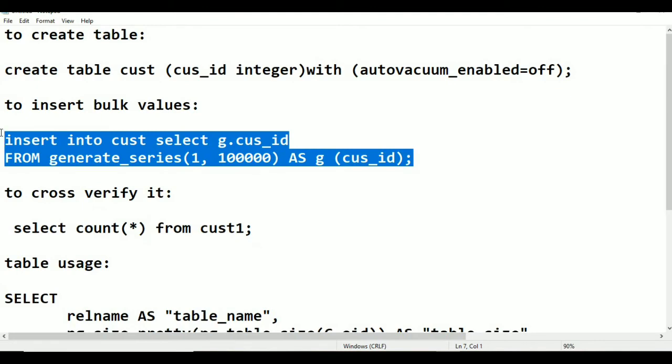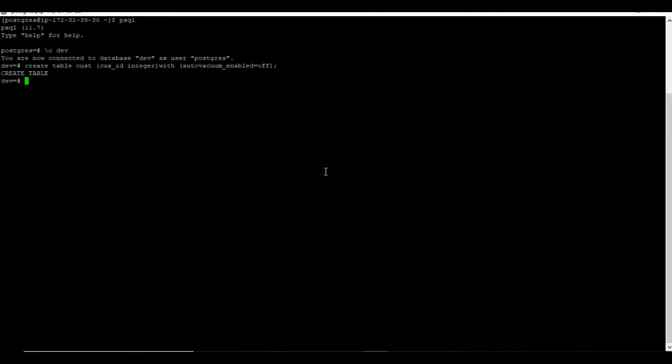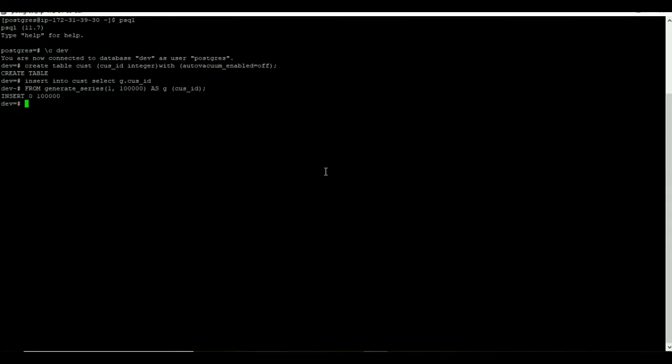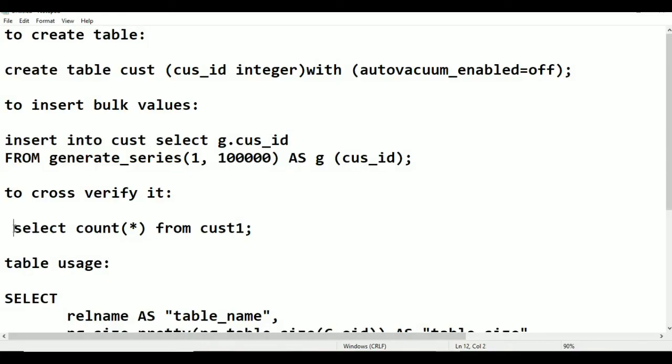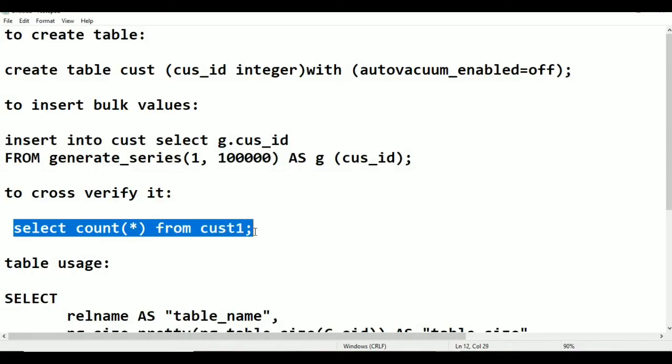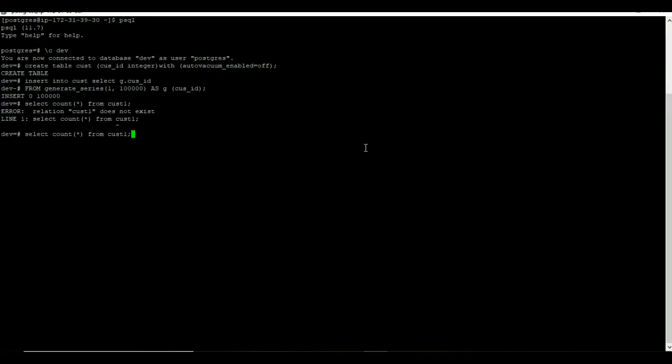Once I have created, I am going to insert some values on my table by using generate_series. Once I have inserted, I am going to verify by using count of the table name. If you see, whatever the values have been inserted, those results would be displayed over here.